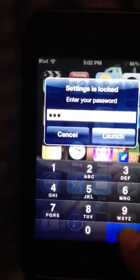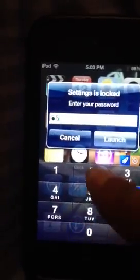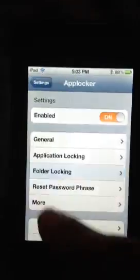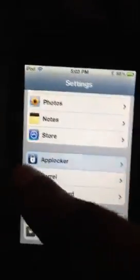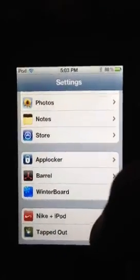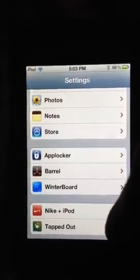Oh, that's not my password — oh, it is! And that's it guys, it's AppLocker right there. All the information will be in the description below. Thanks for watching.